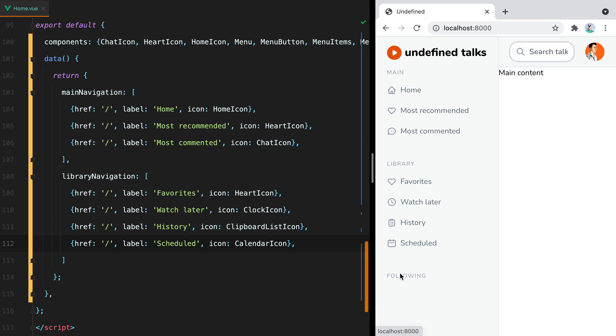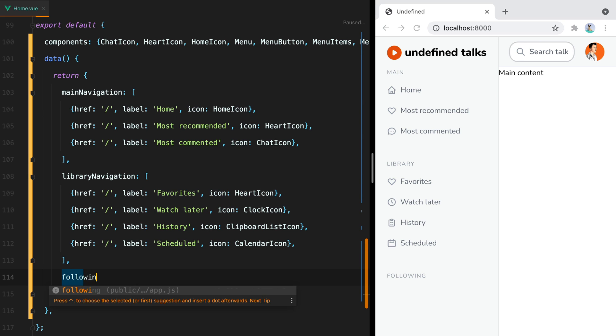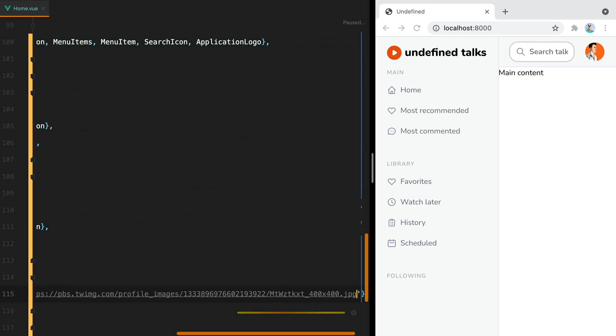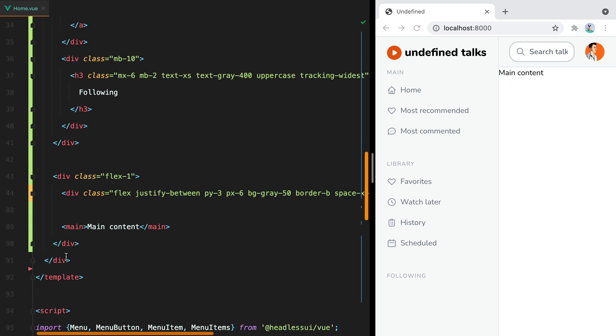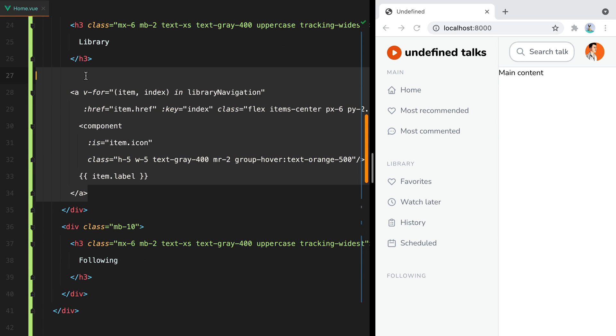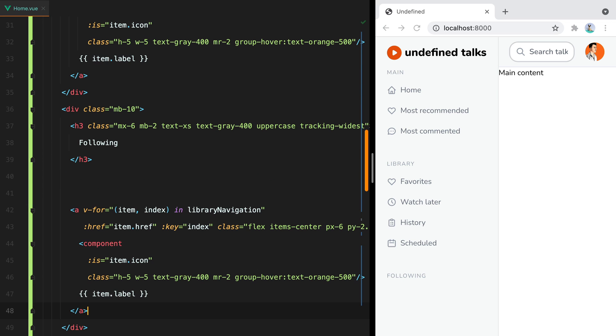Now for the last section, the following section, we'll have pretty much the same thing, but instead of an icon, we'll have an image URL. Now if we go up, we'll have basically the same thing, but instead of the component, we'll have an image.